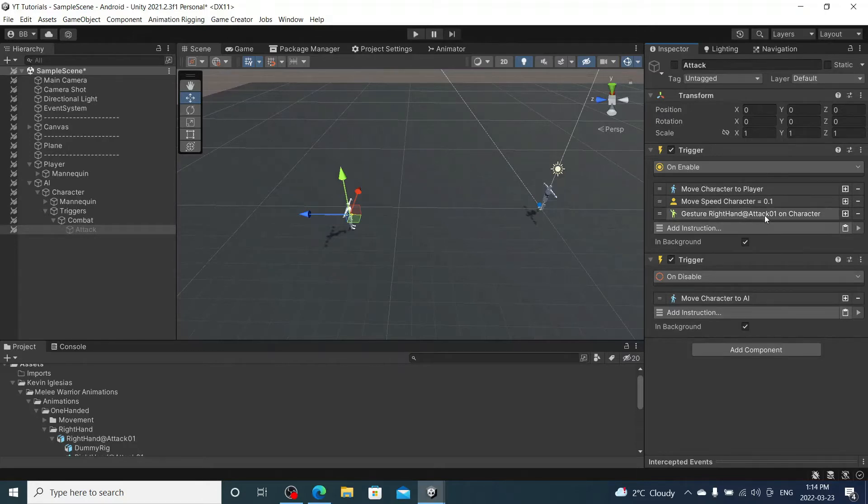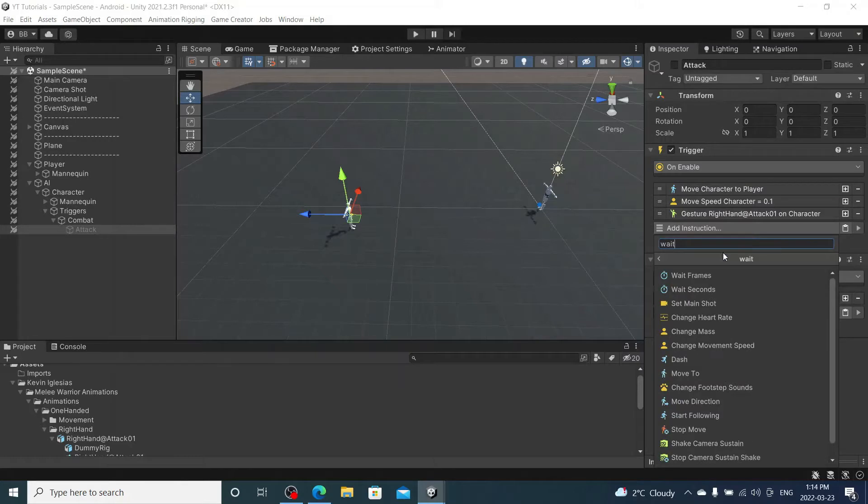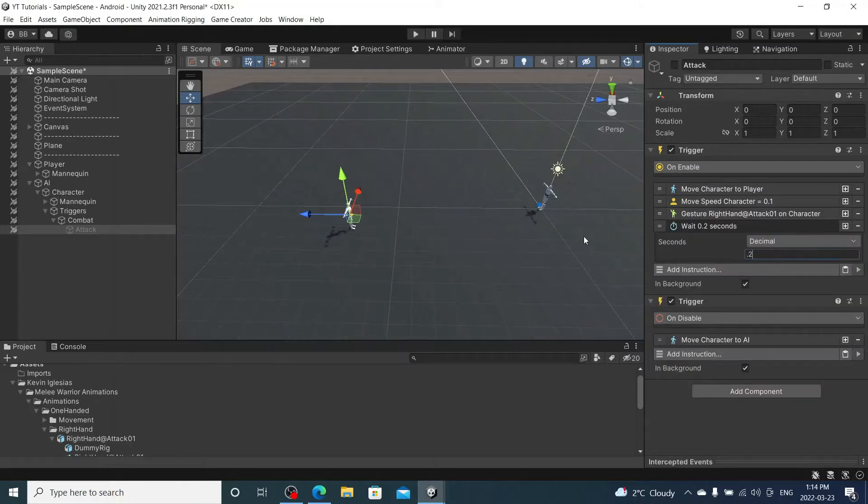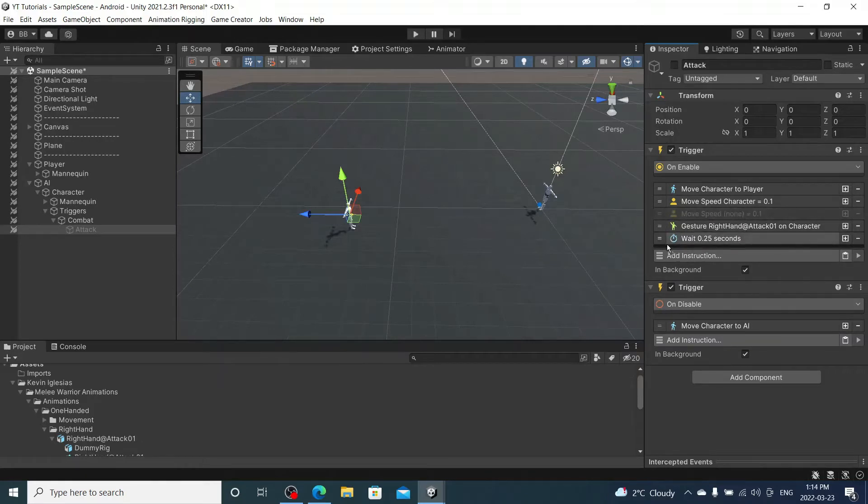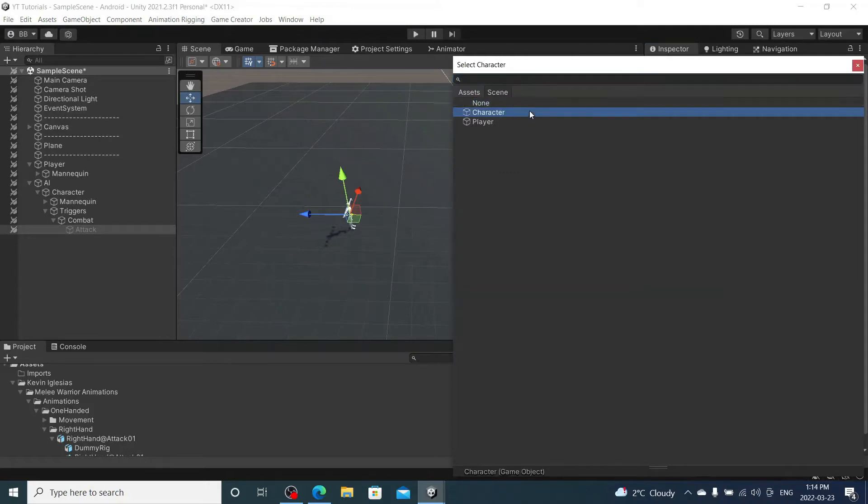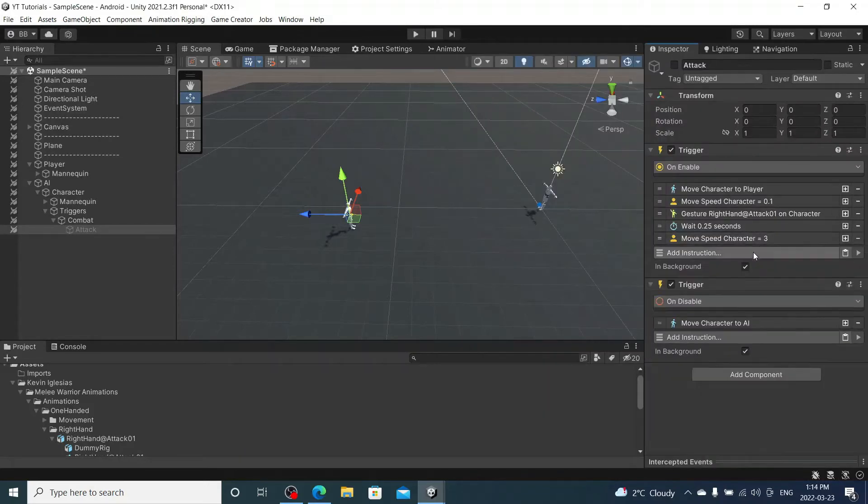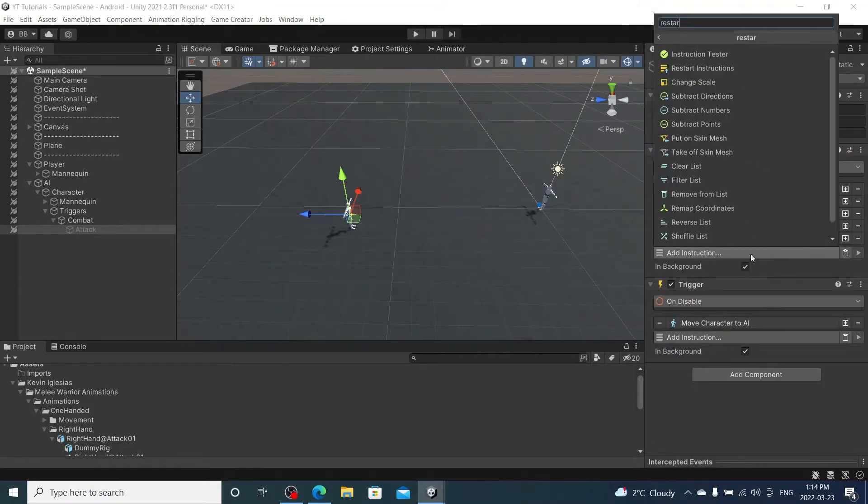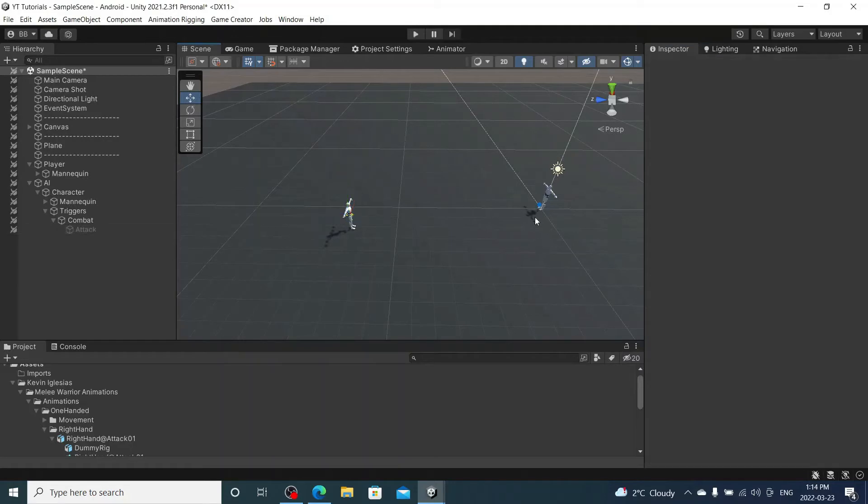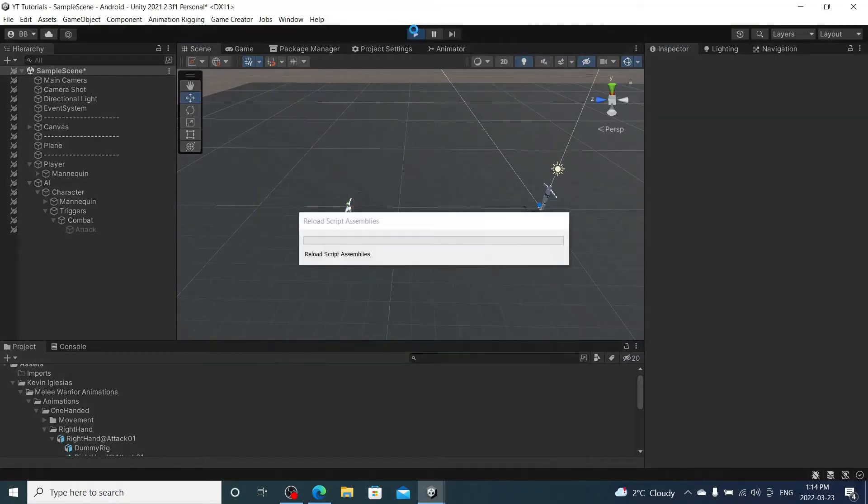After the attack we will wait a quarter of a second, and then we will change the character speed back to I think it was 3, not 4. So add that back for our enemy and then we'll restart our instruction. Now that should work. Let me give this a quick test.